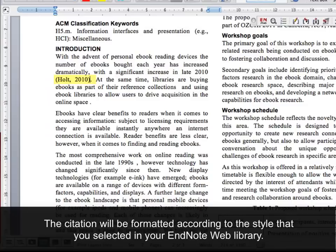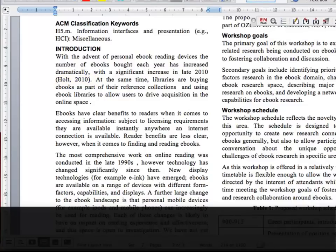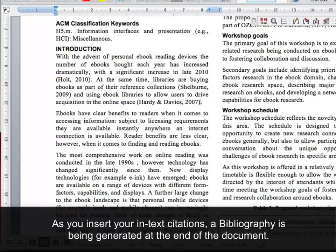The citation will be formatted according to the style that you selected in your EndNote Web library. As you insert your in-text citations, a bibliography is being generated at the end of the document.